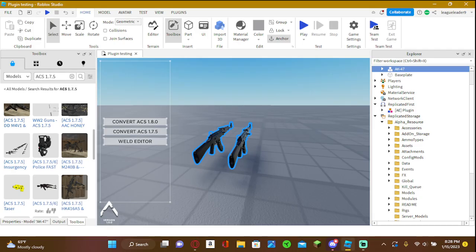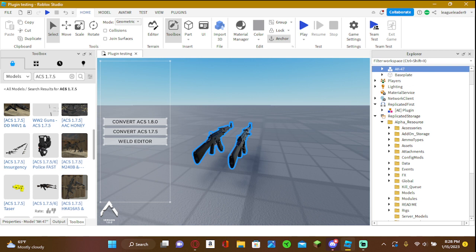All right, this is my plugin tutorial, Alpha Engine conversion plugin. So before we begin, make sure to like and subscribe, because I like to post Roblox Studio content. So yeah, let's begin.